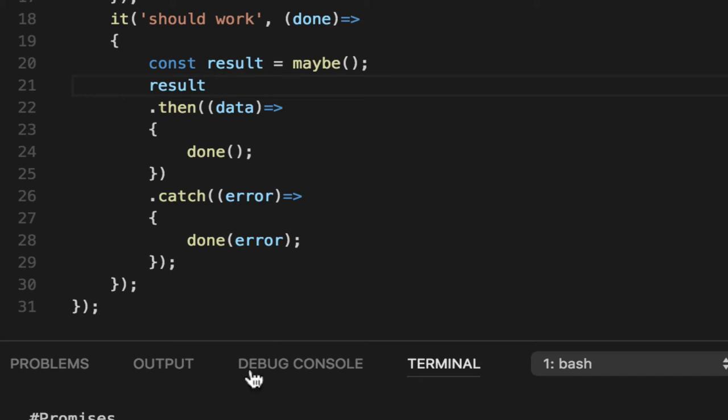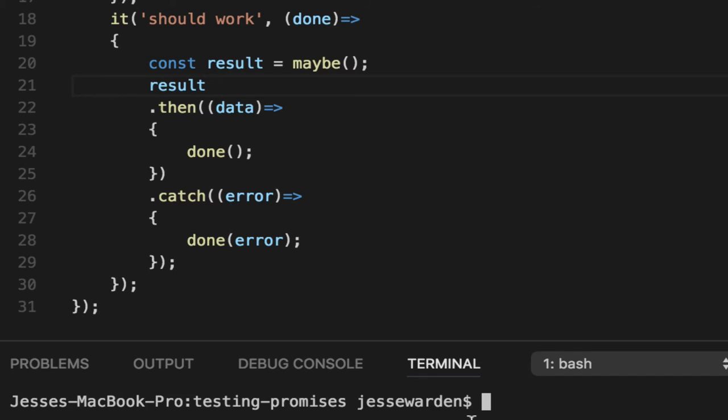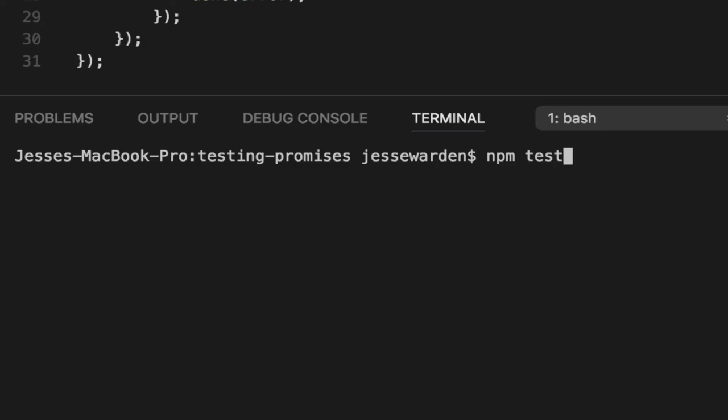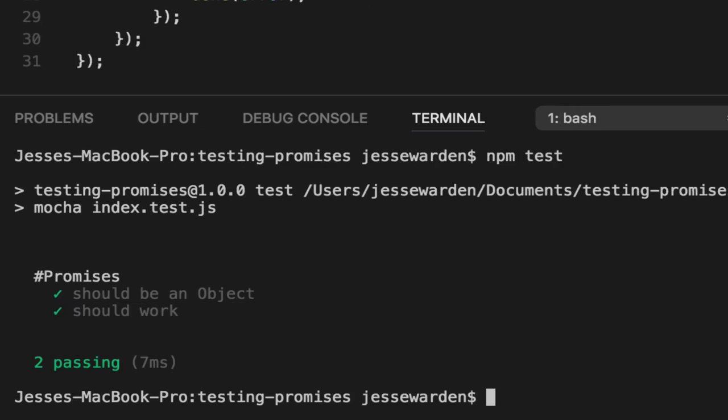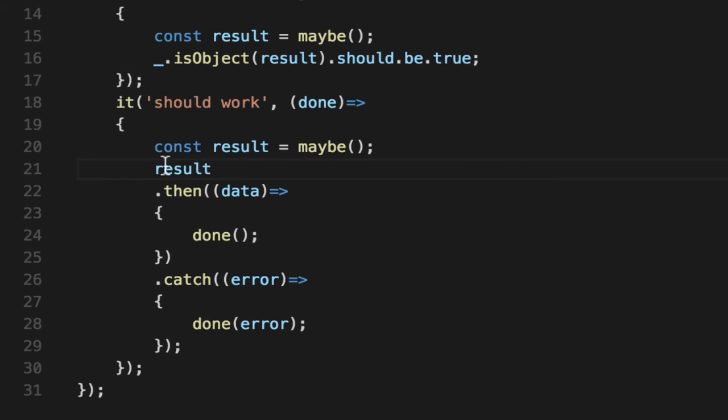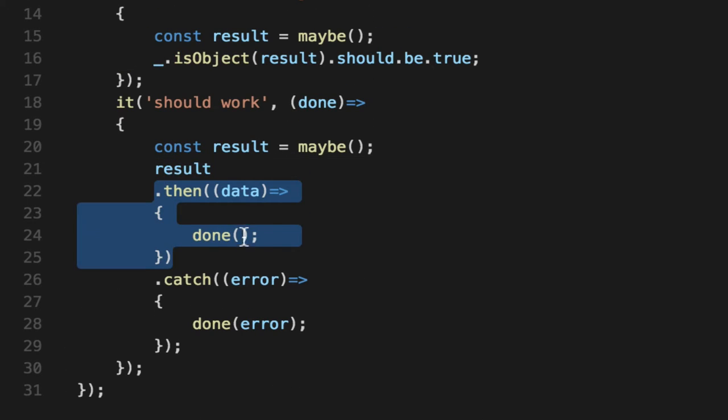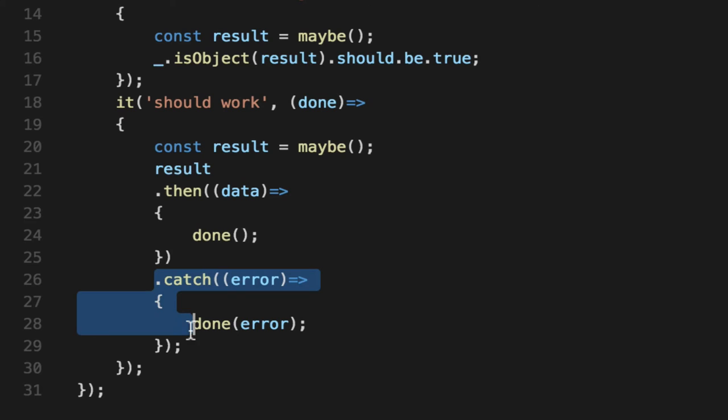And actually result is not a function. It's just a promise. It's already invoked. So we run the test and you can see it works. So we get this promise back. Its dot then fires and we call done. Catch never fires. I'm good.